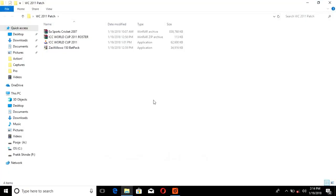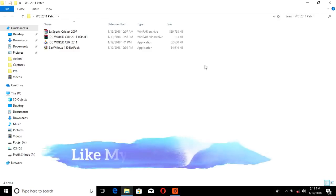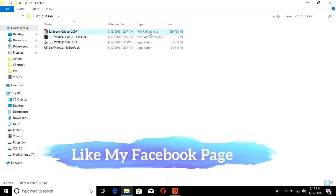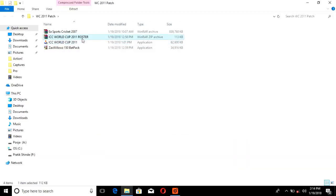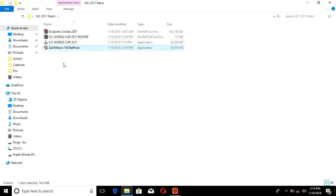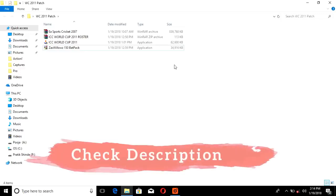This is the list of files needed for successful installation of ICC Cricket World Cup 2011 patch. First is a fresh copy of EA Sports Cricket 2007, then the ICC World Cup 11 patch file, ICC World Cup 11 roster, and Zacks we knows 150 Batman. The links to download all these files are in the description box below the video.